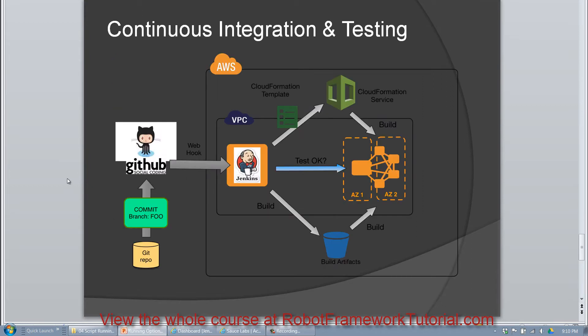This gives you a sense of what continuous integration and testing looks like. As I mentioned, the developer would check in some code to GitHub and Jenkins would be watching that repository for changes. And if something did change, it would build the new code and deploy the artifacts to one or more servers. And then at the end of the chain, it would kick off your tests, which would run against the system under test and report the results back.